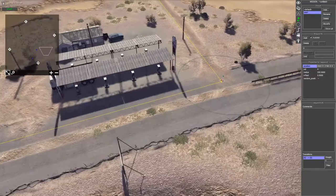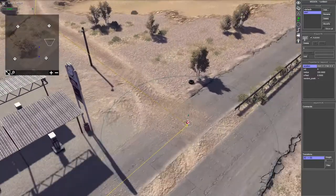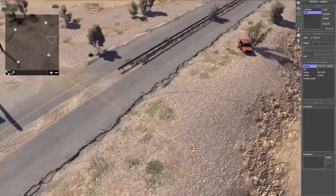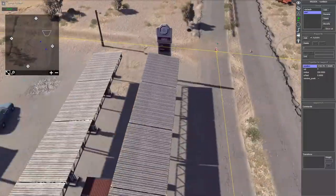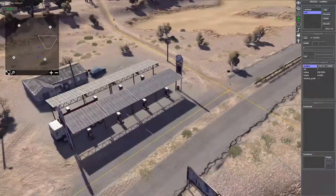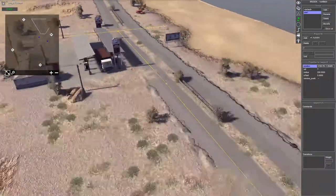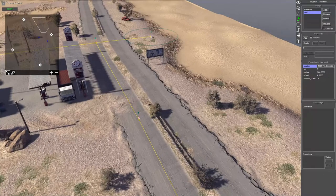You can also have branching waypoints. For example, go to waypoint 4 and select add — the unit will then either go to waypoint 5 or waypoint 7. I'm going to go ahead and delete waypoint 7.